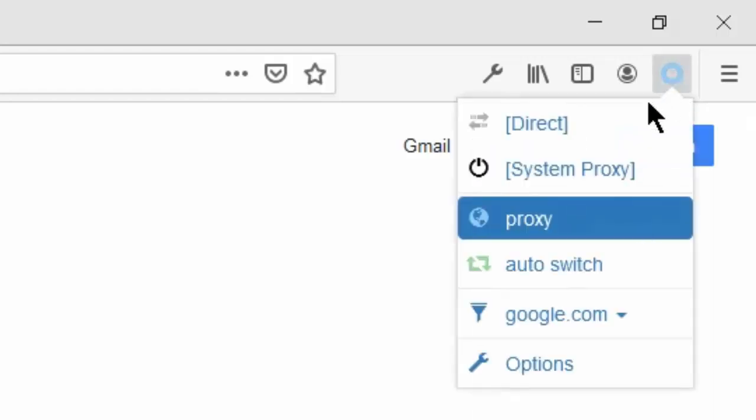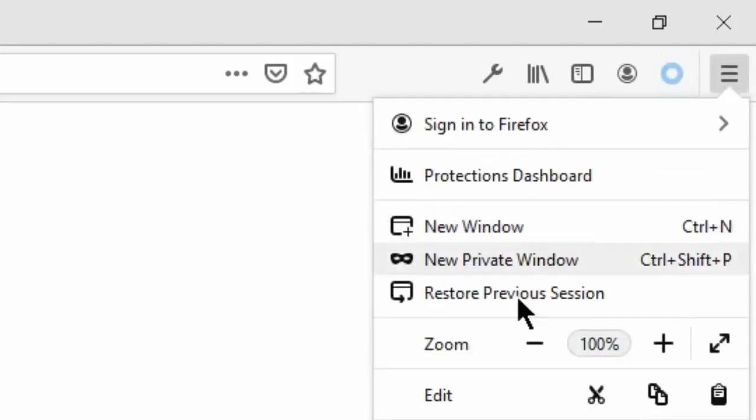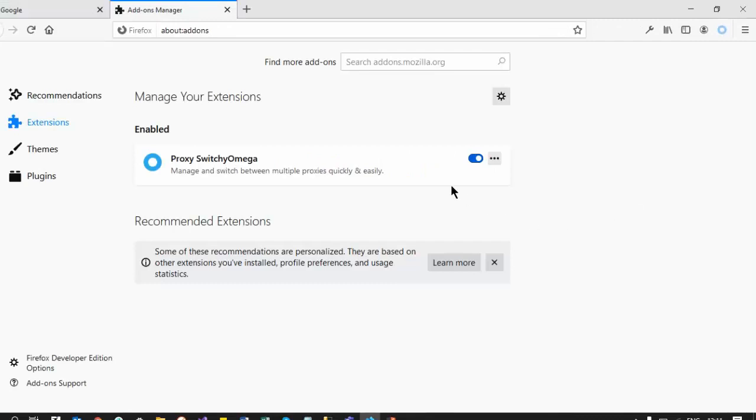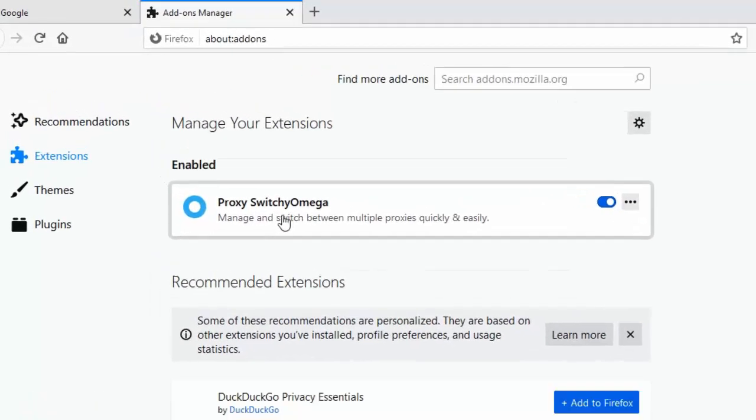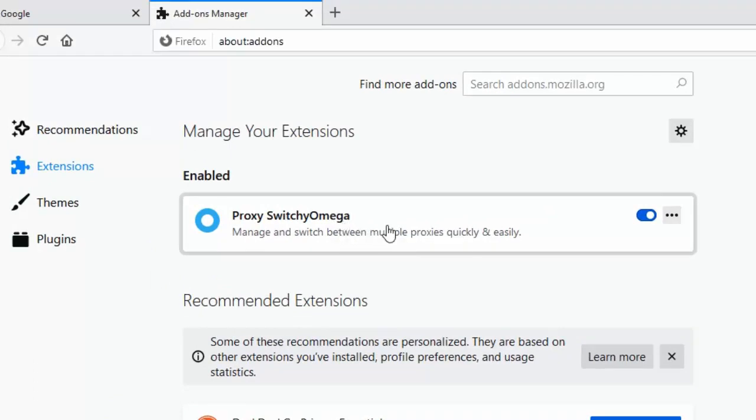To disable the proxy, you just click on direct. The name of this add-on is Proxy Switchy Omega. You have to download this add-on in Firefox.